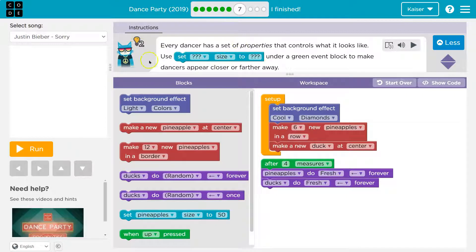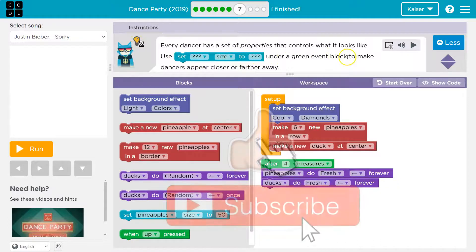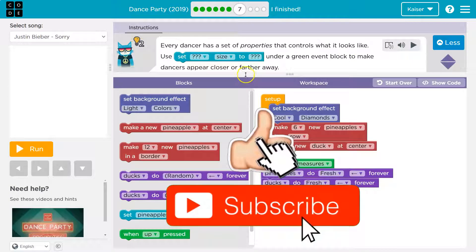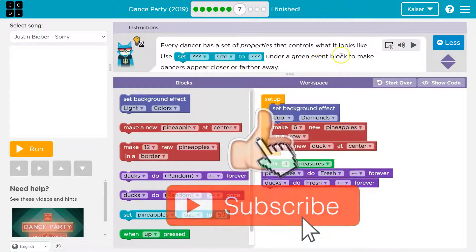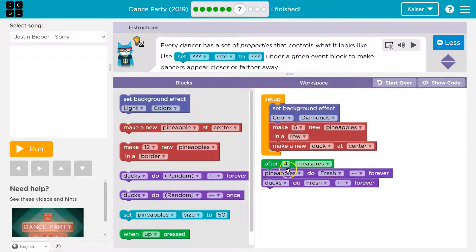So let's see, use set something size to something under a green event block to make dancers appear closer or farther away. Okay, so a green event block. And don't let the terminologies freak you out. That just means when something is occurring.